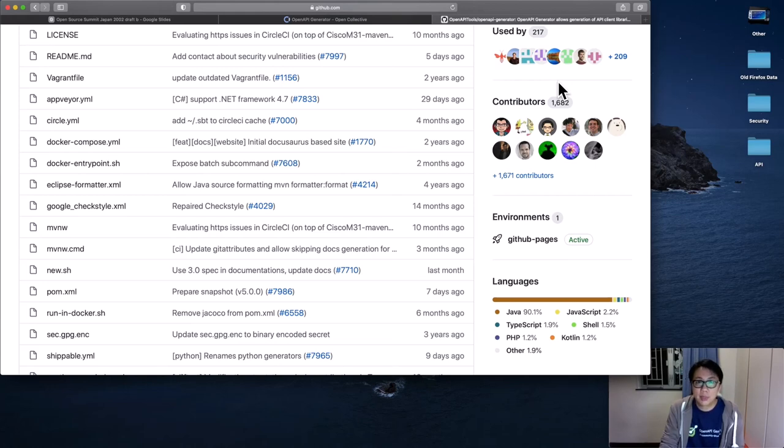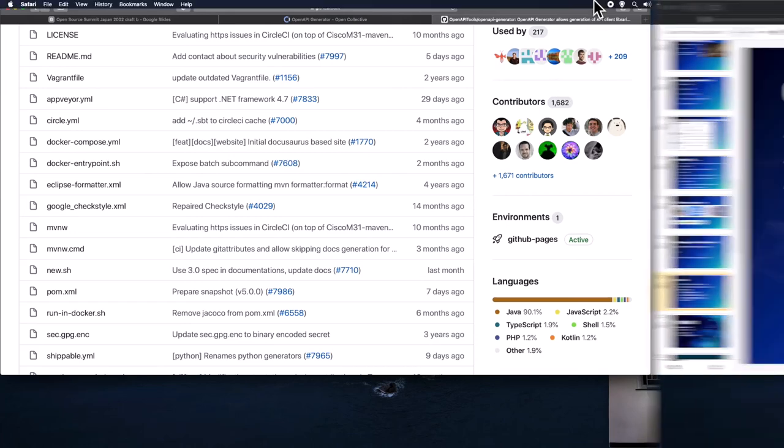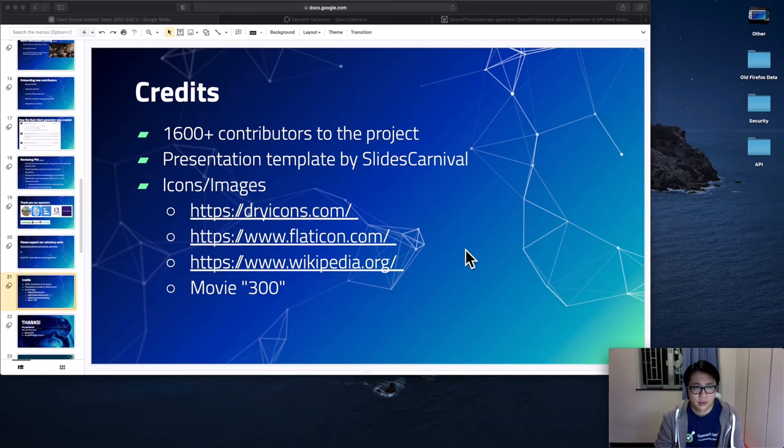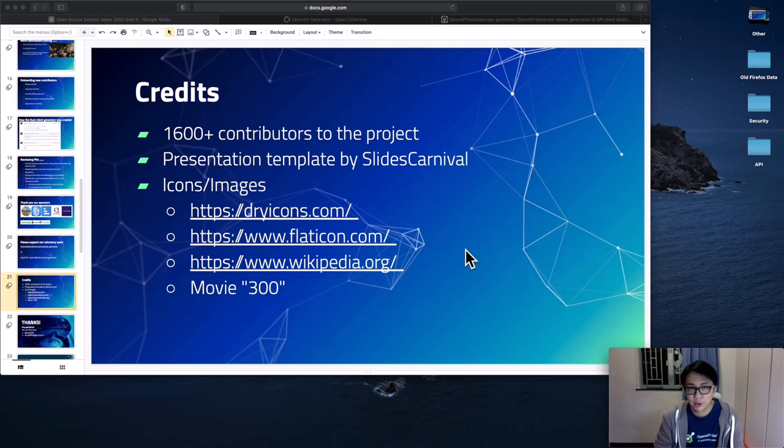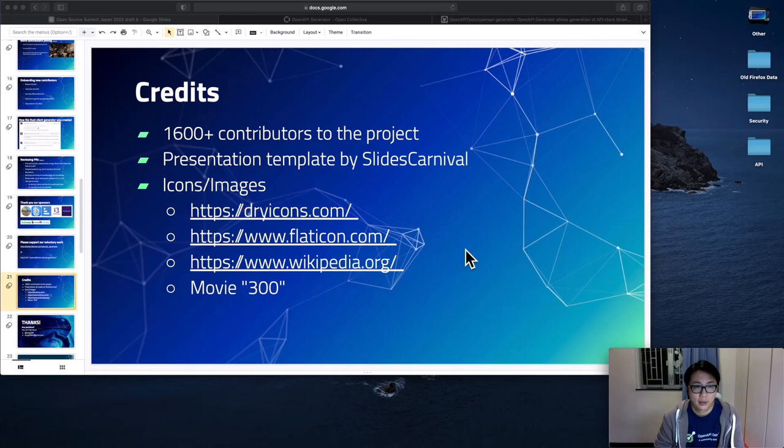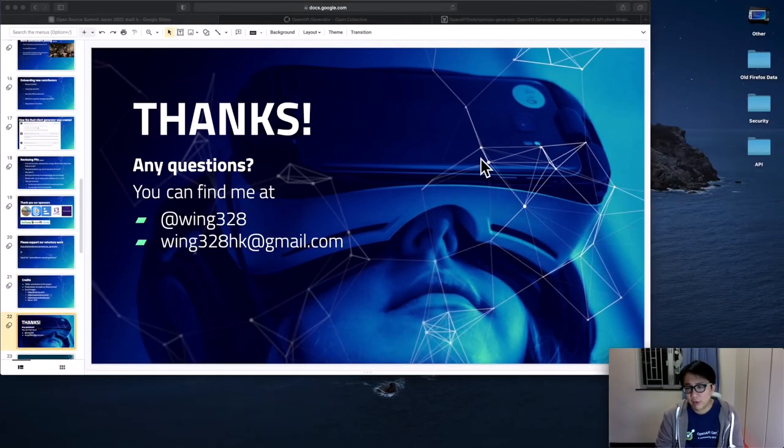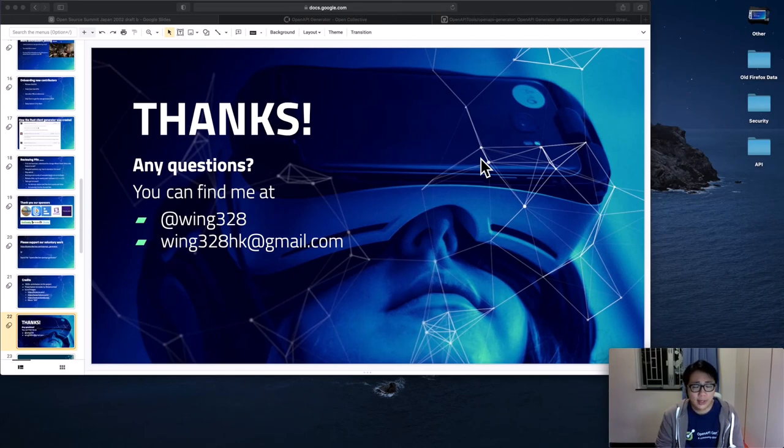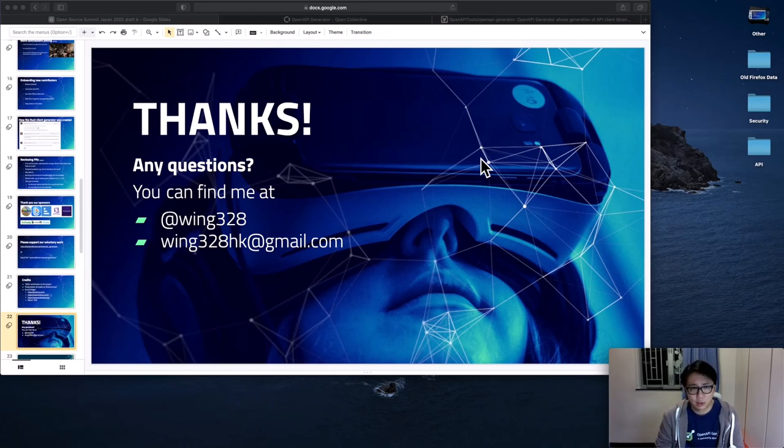And here are the credits. A huge thanks to all the awesome contributions from our contributors. There are now more than 1,600 contributors to this project. And we look forward to the PR from you as well. And the presentation template as well as the icon and images from these parties. Thank you for the time for attending this presentation. I hope you find it useful. If you have any questions, you can find me at Twitter or my email address listed in my GitHub profile page. And I think you can also ask questions here in the chat room. So thank you.